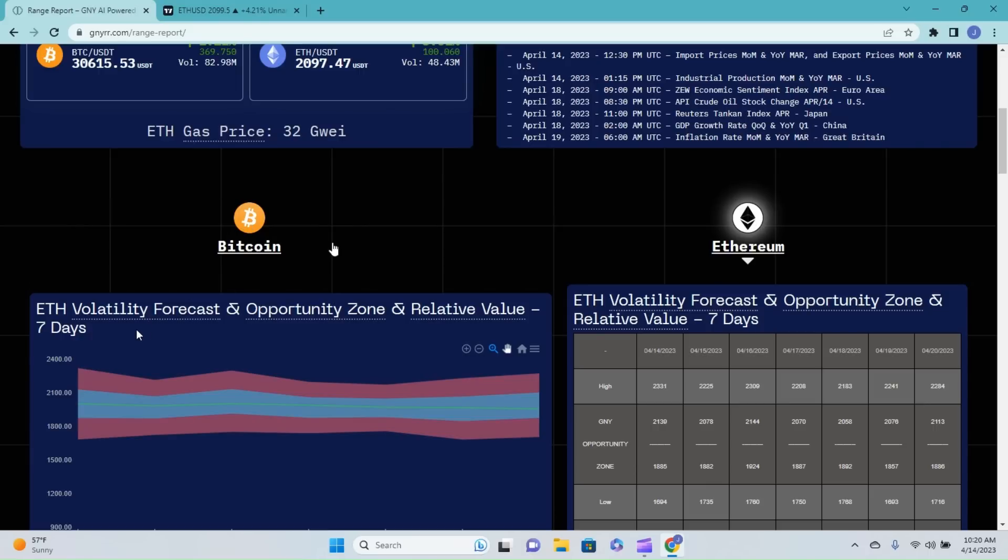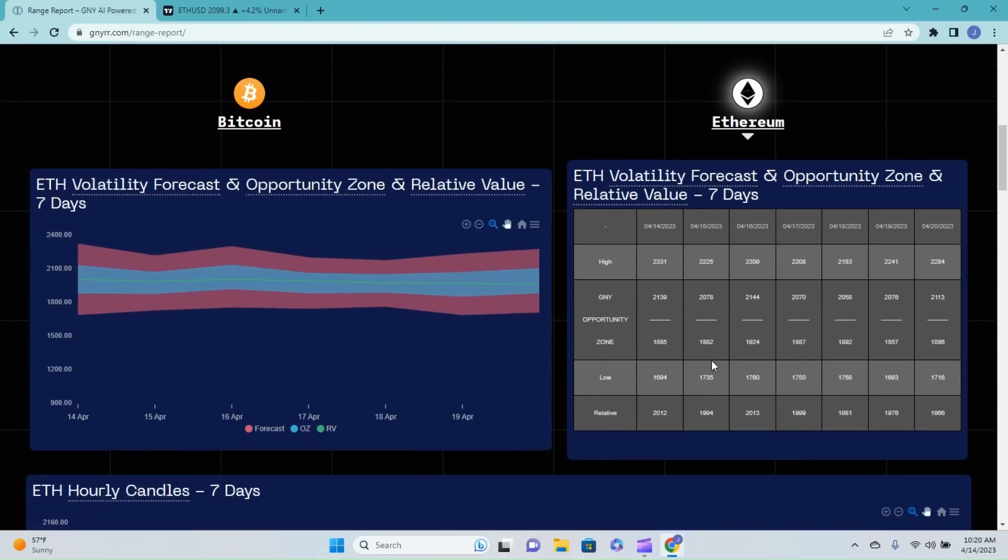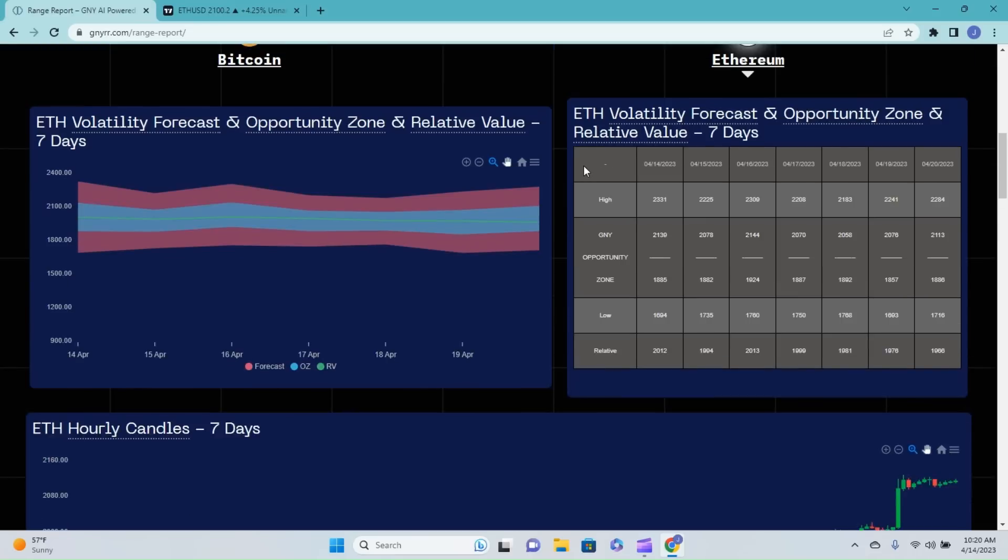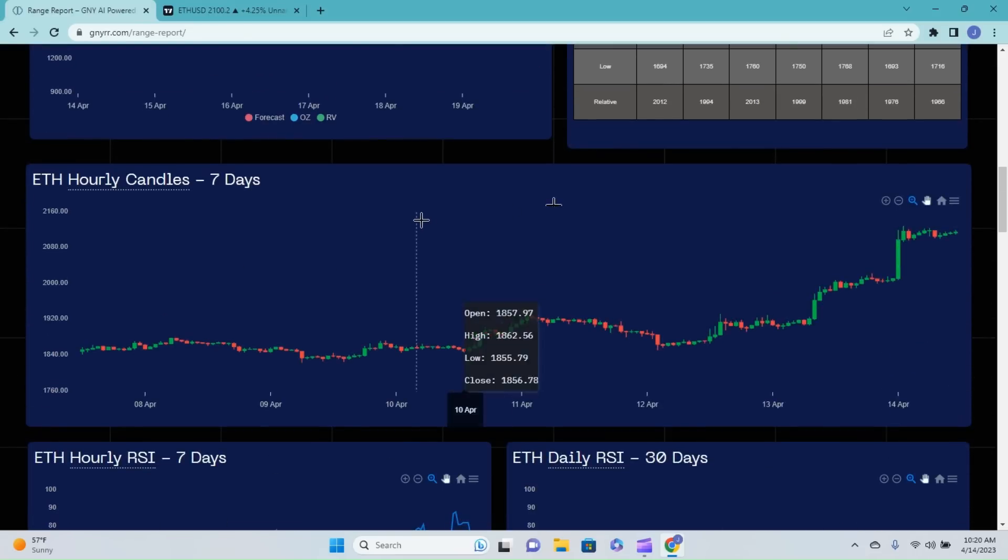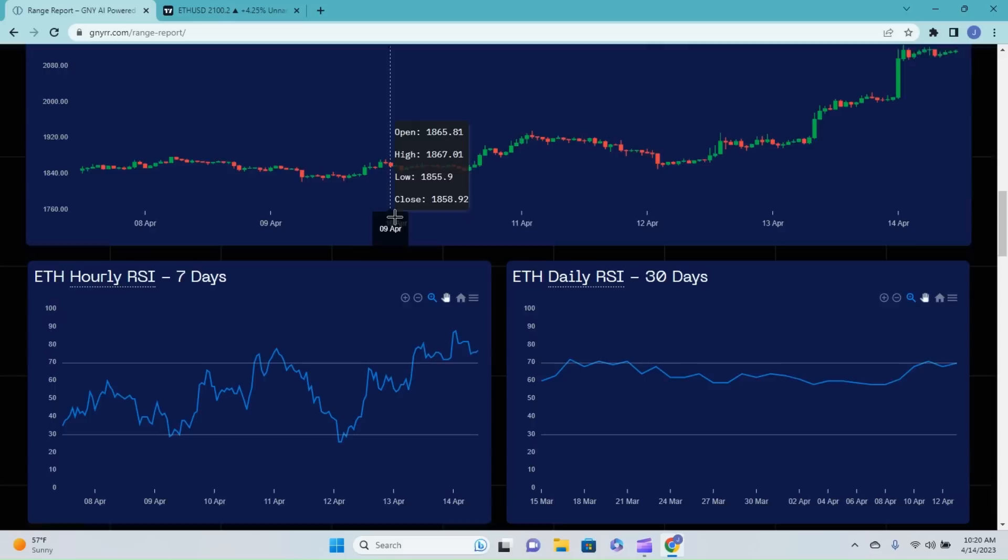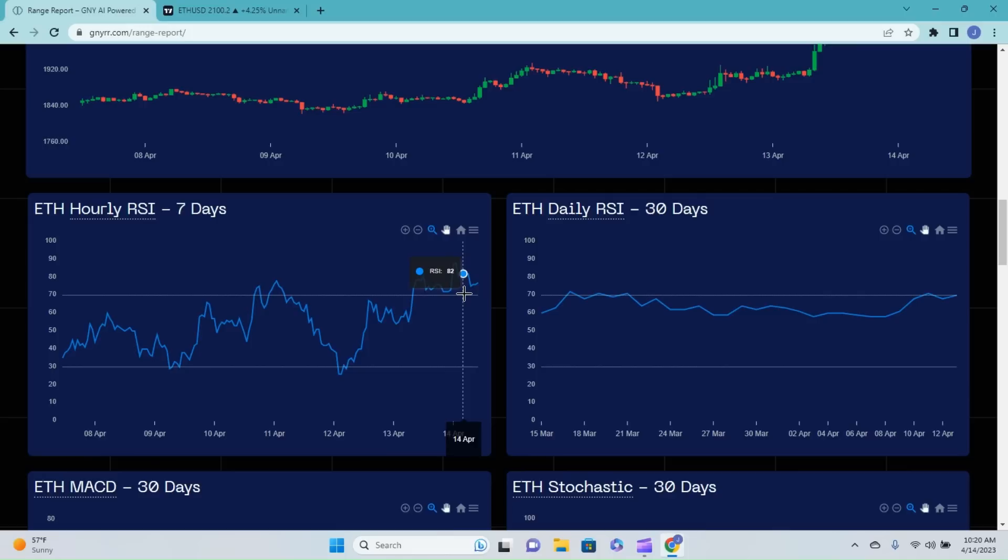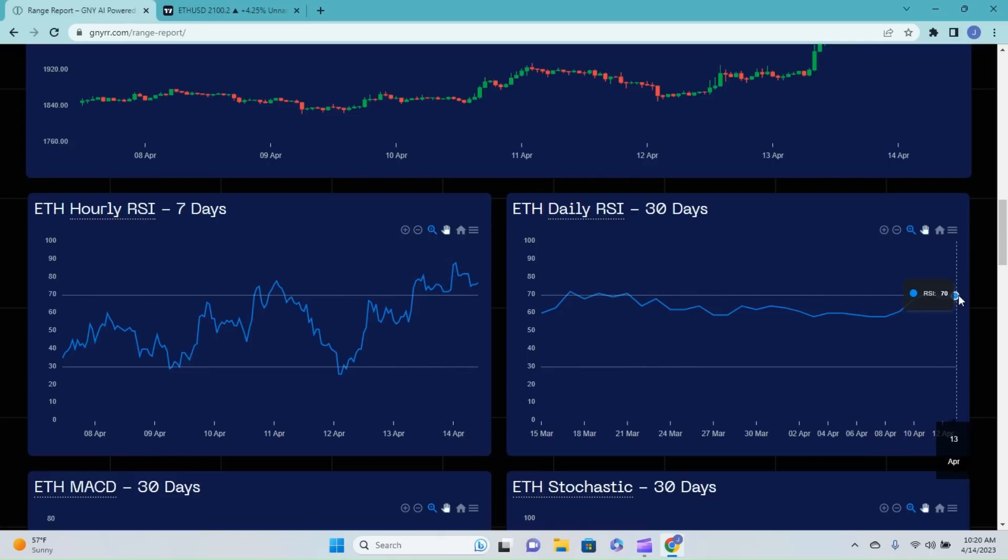Now we're going to go ahead and jump into the Ethereum side of things. You can see that we are really just looking very neutral over the next seven days. Doesn't look like a lot of action really at all, which would make sense with the stochastic. If I remember right, I do think the stochastic is pretty over exhausted, so let's keep moving on. Candles we are not spending time on. Yes, the hourly RSI is very, very exhausted.